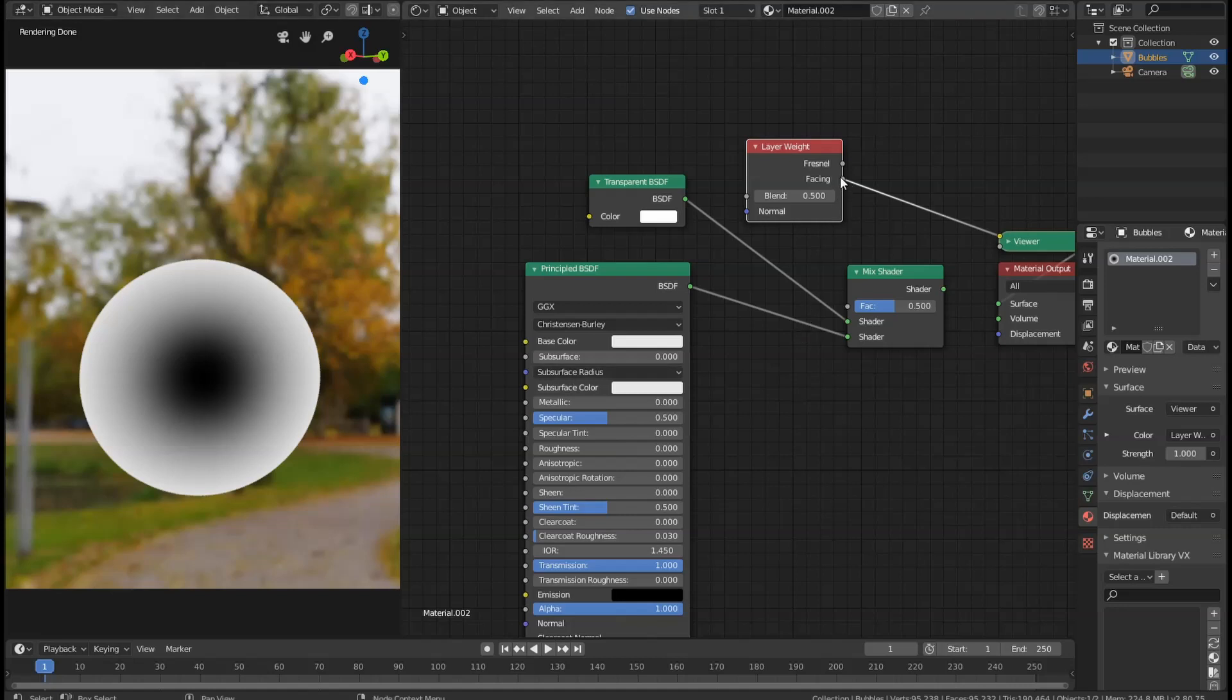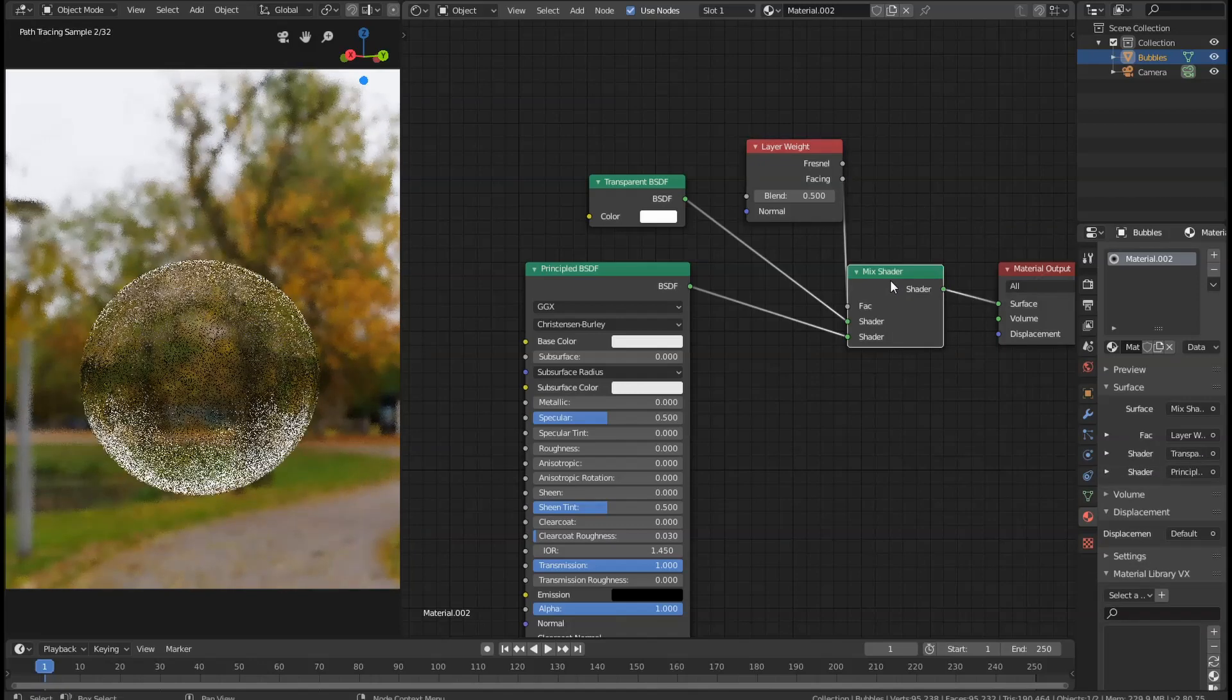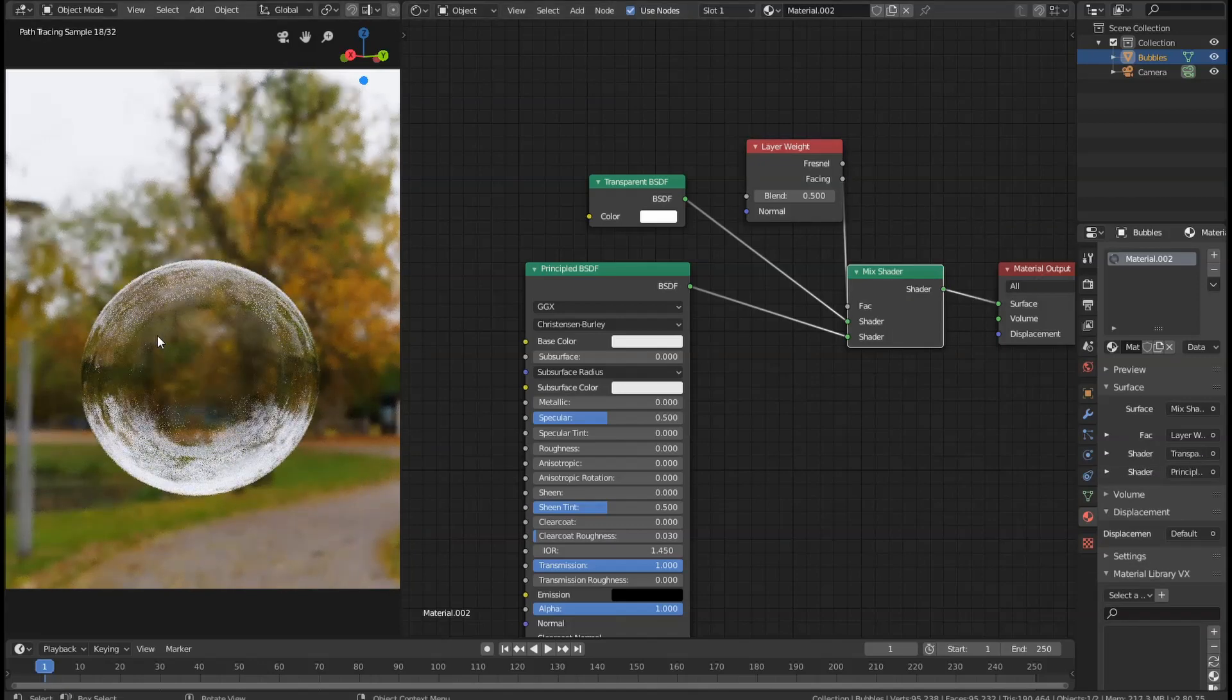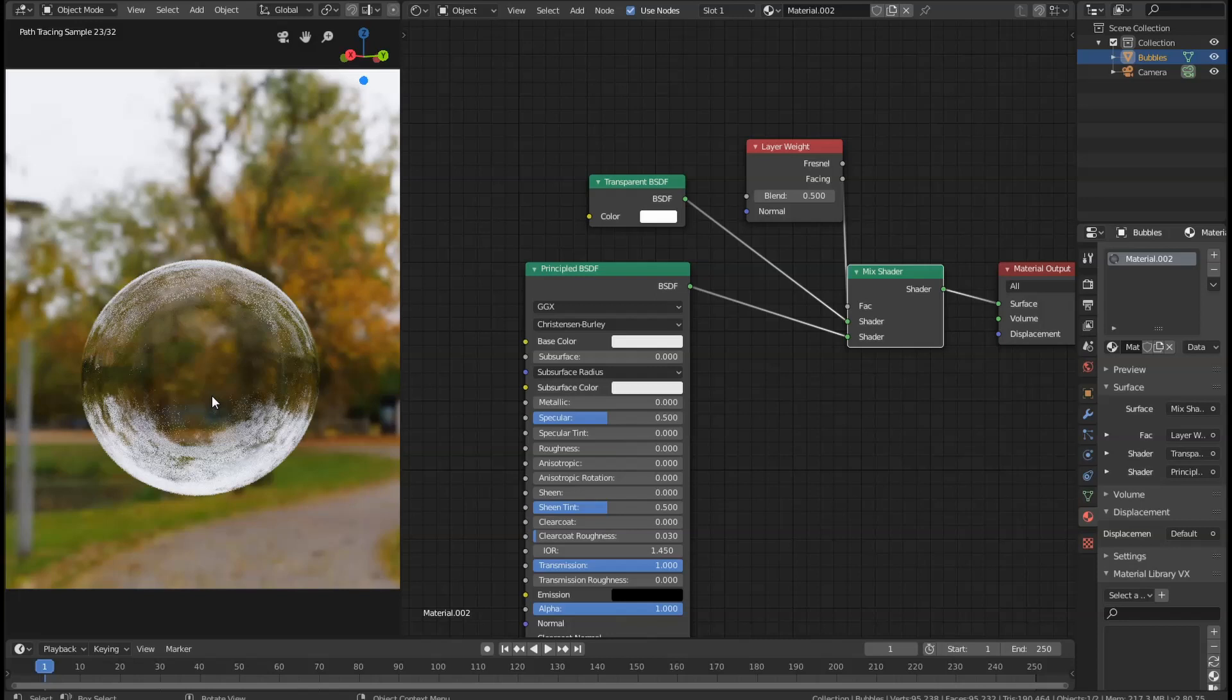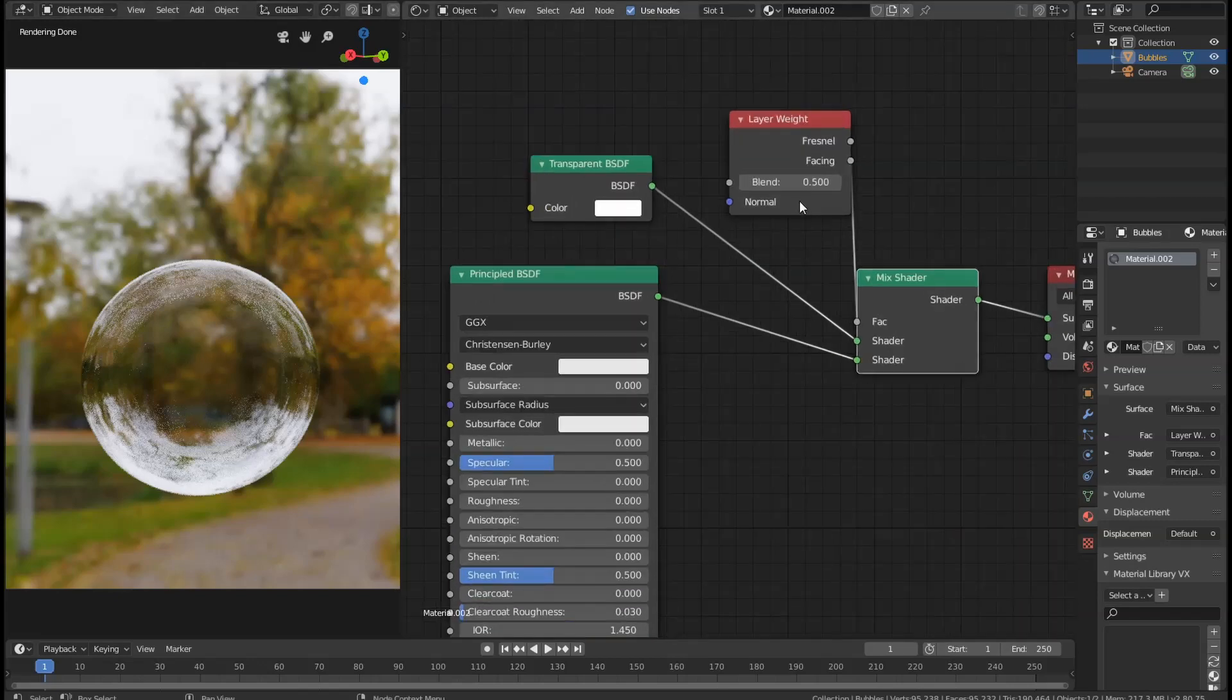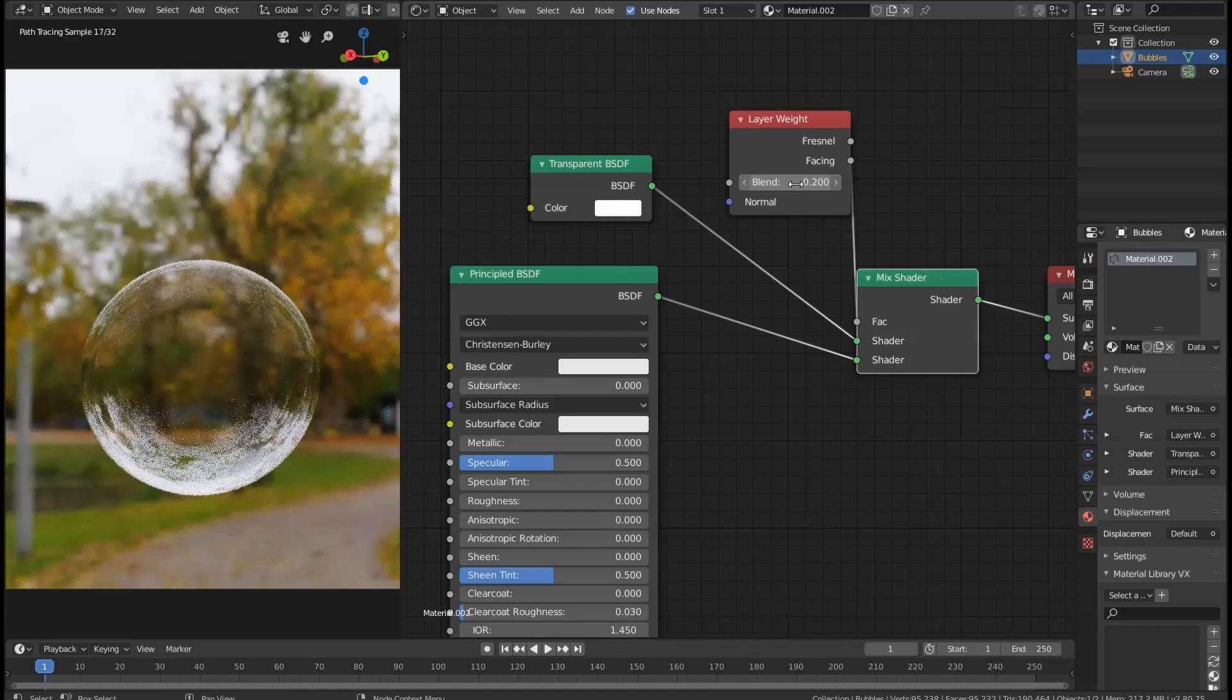We're going to get the Facing and connect that to the factor of the Mix Shader. If we take a look at that again, you can see the whole thing looks a lot thinner. The reason is because the center is more visible. We're going to turn that value down on the Blend to 0.2, and that looks a lot more like a realistic bubble.